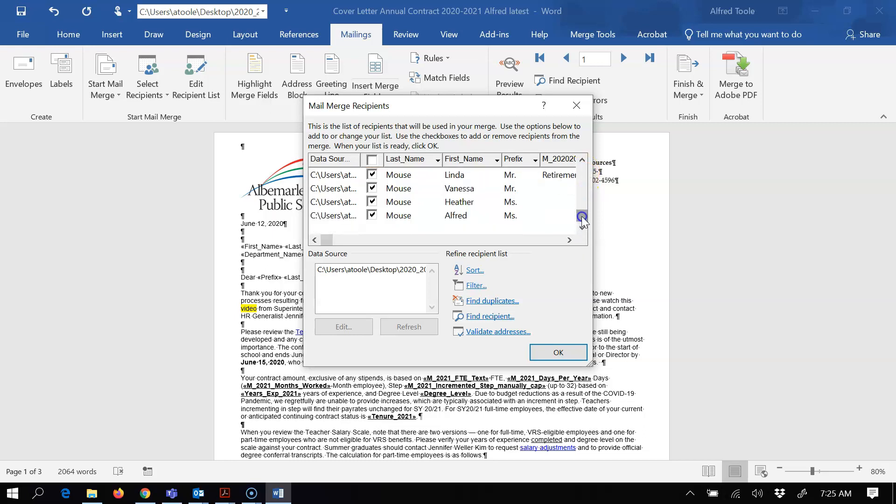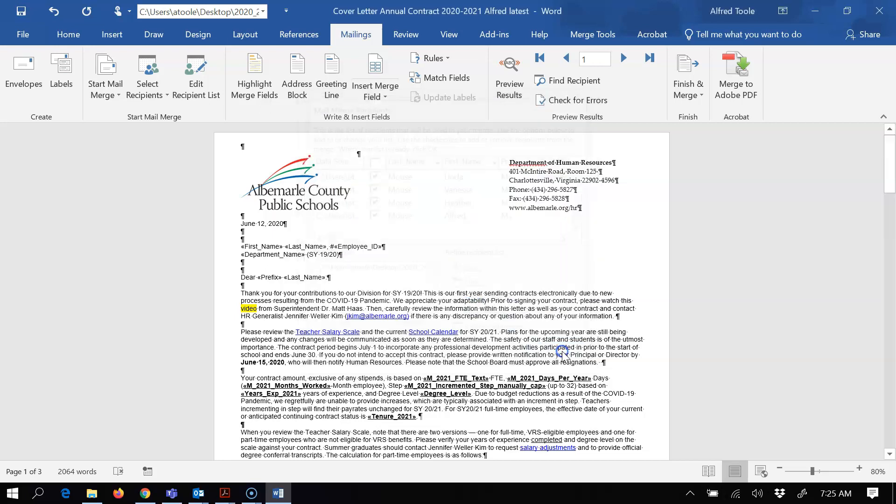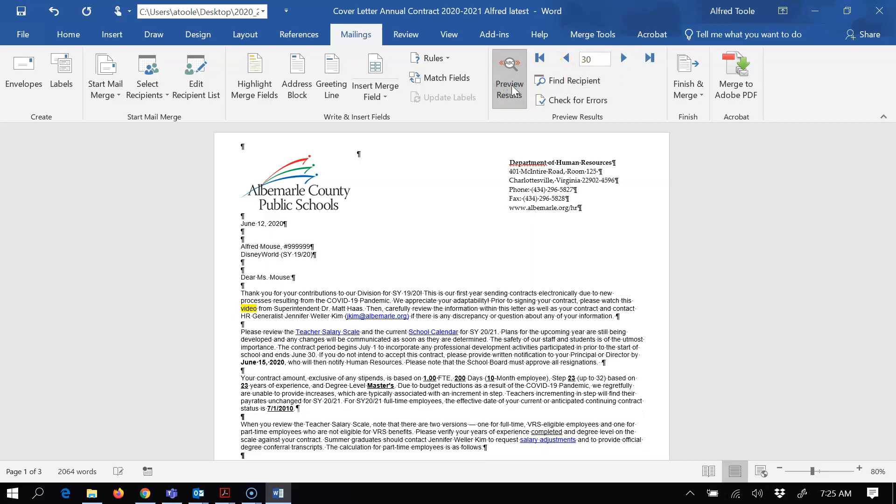And I should get an email and you should get an email with this document, and then I'm going to click okay. So that looks fine. I'm going to check my last record - 30, that's me.